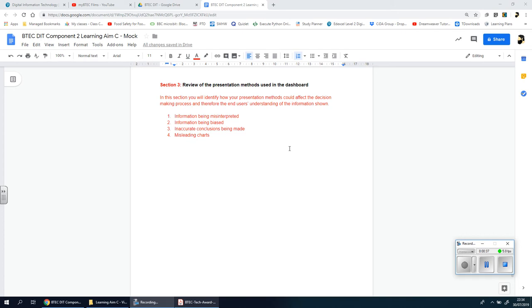In this section you have to identify how your presentation methods—which means the graphs, the charts, the tables, the slicers, the filters, the validation methods, the conditional formatting, the if statements, the vlookups, everything that you've done—how they can affect the decision making process and therefore the end user's understanding of the information shown.